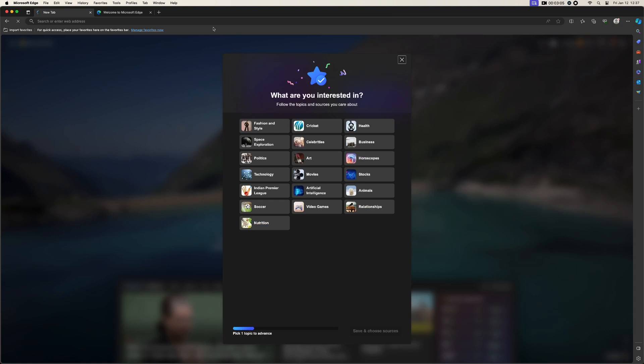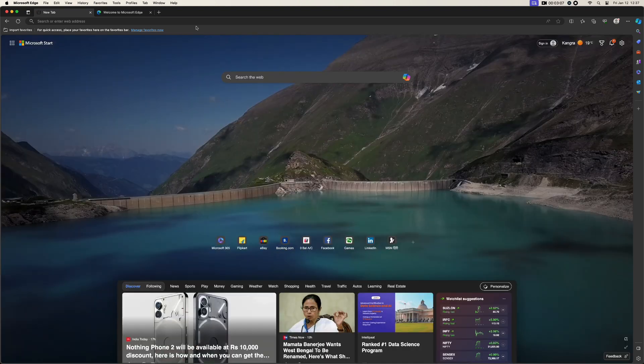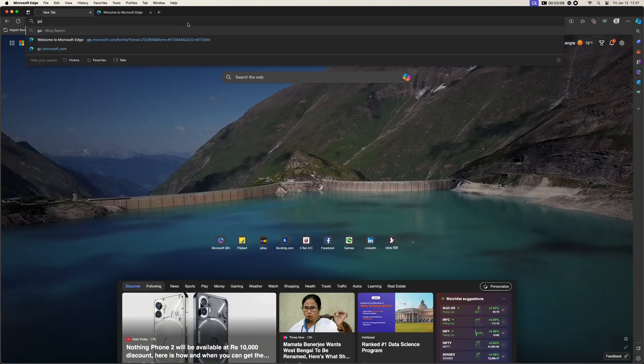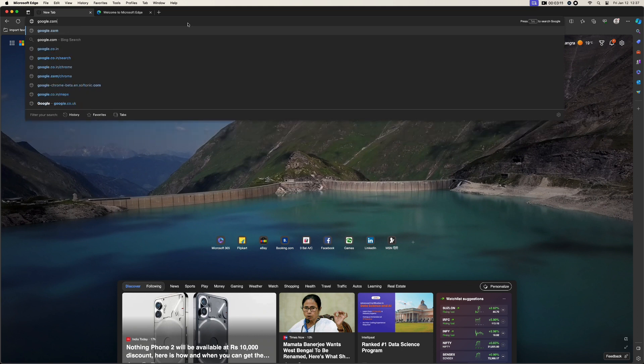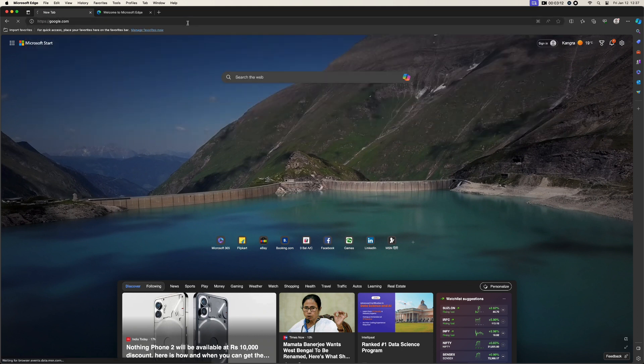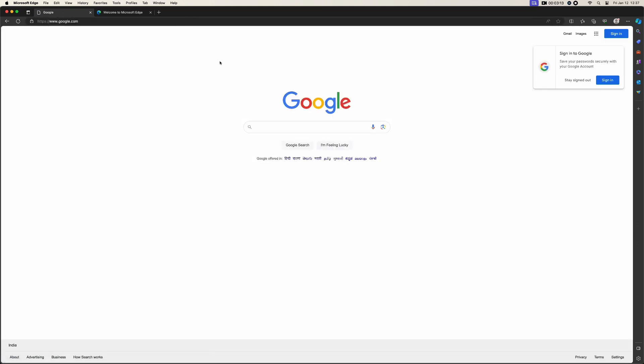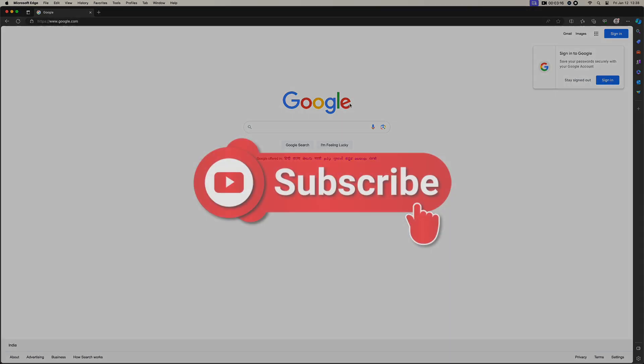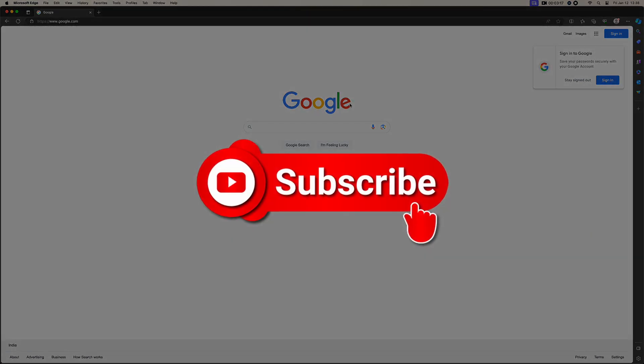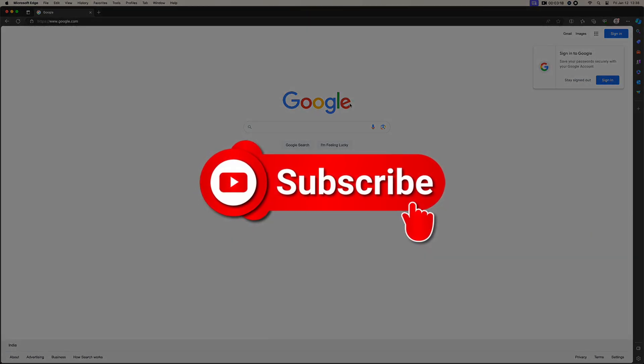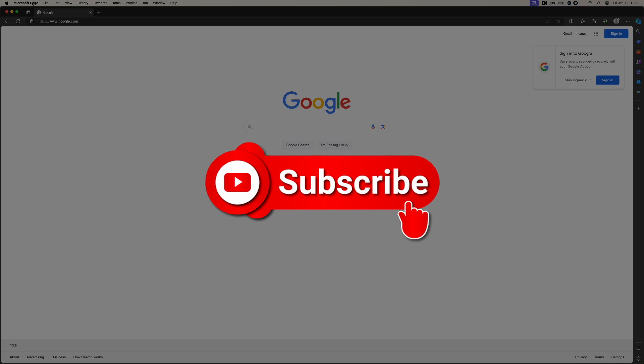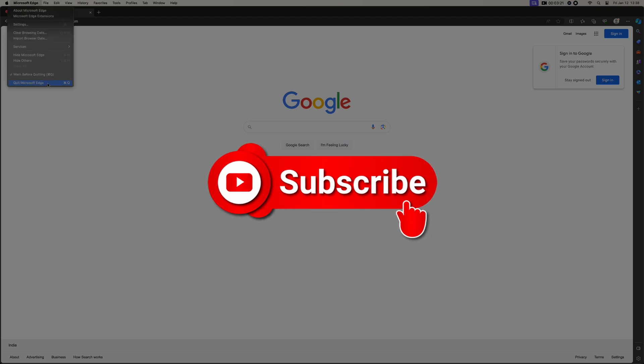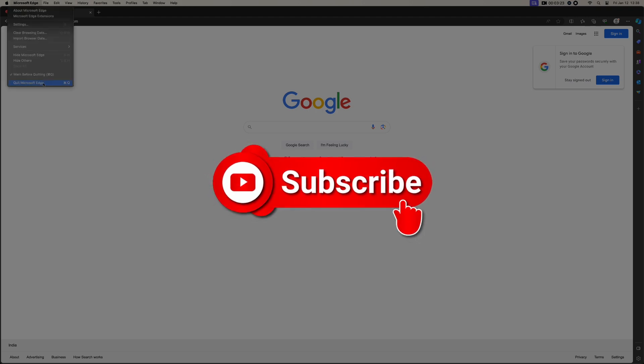Now you can just close all this and you can just start. Like, I want to open Google.com. Click here and here it is. Thank you so much for watching. Do not forget to subscribe and like this video, and if you have any more queries, comment down on the comment section.